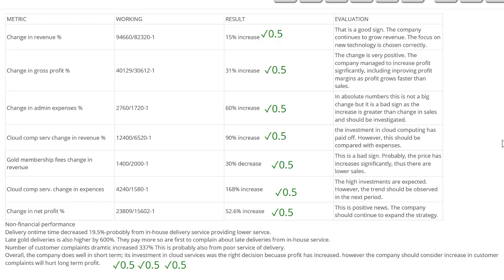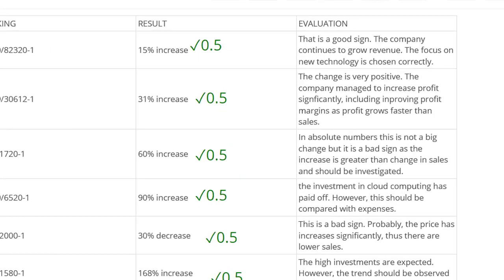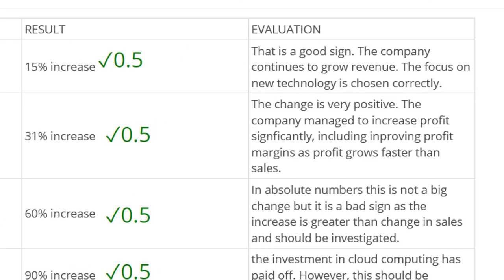I've awarded half a mark for each calculation, including the three calculations in non-financial performance, giving us a total of five marks for the numbers. Let's now move to the more difficult part — the narrative. Let's read the first part together, talking about the change in revenue: 'That is a good sign. The company continues to grow revenue. The focus on new technology is chosen correctly.' How many marks should we give that?